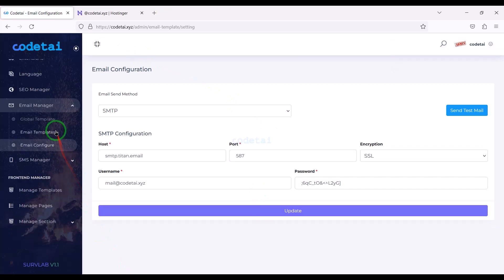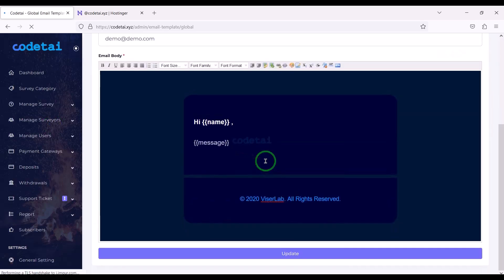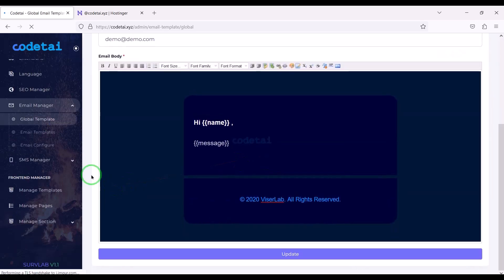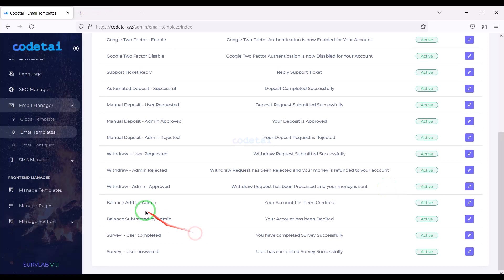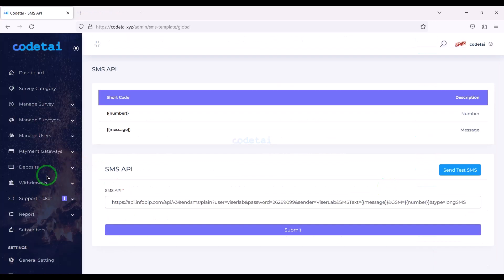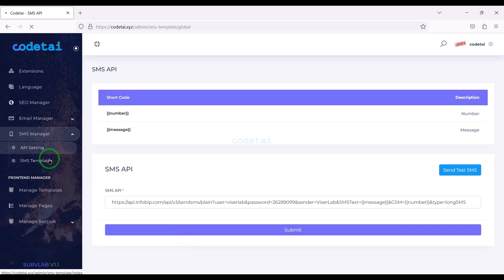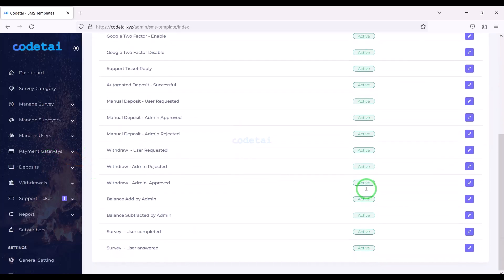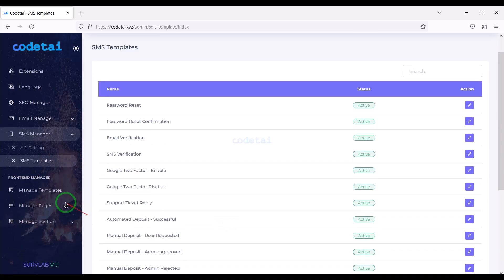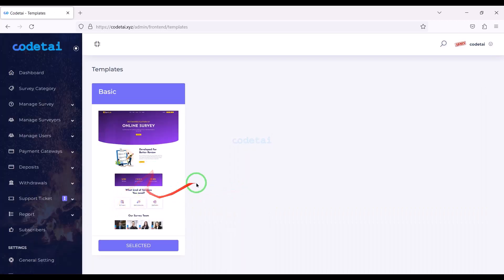We can also change and customize email templates step by step. We can easily add an SMS number gateway to the website, and you can customize SMS templates step by step.